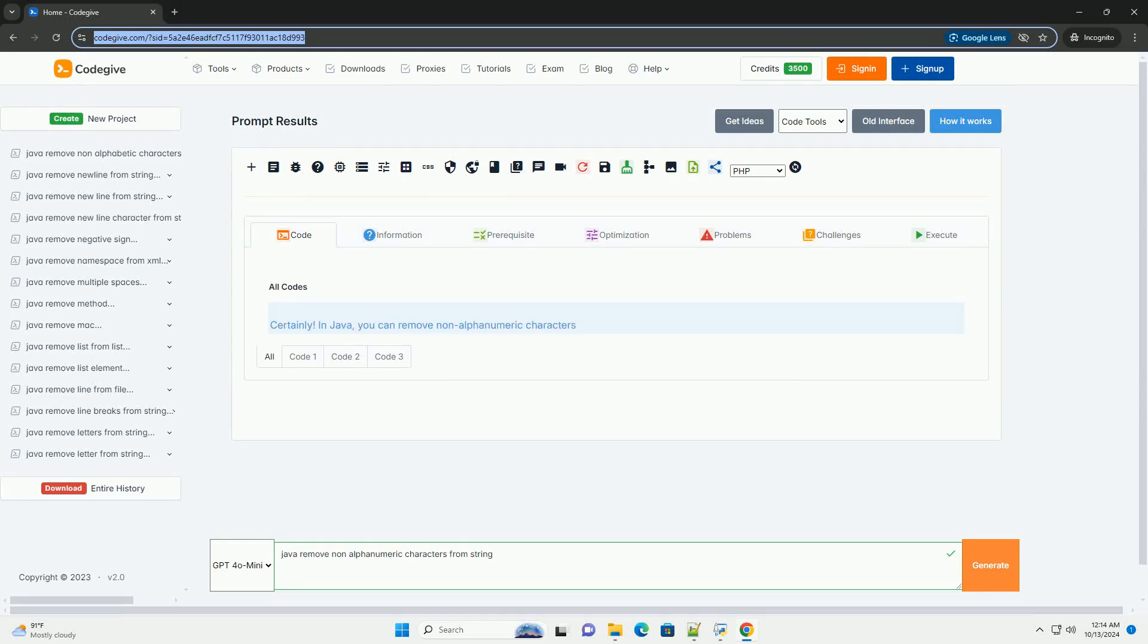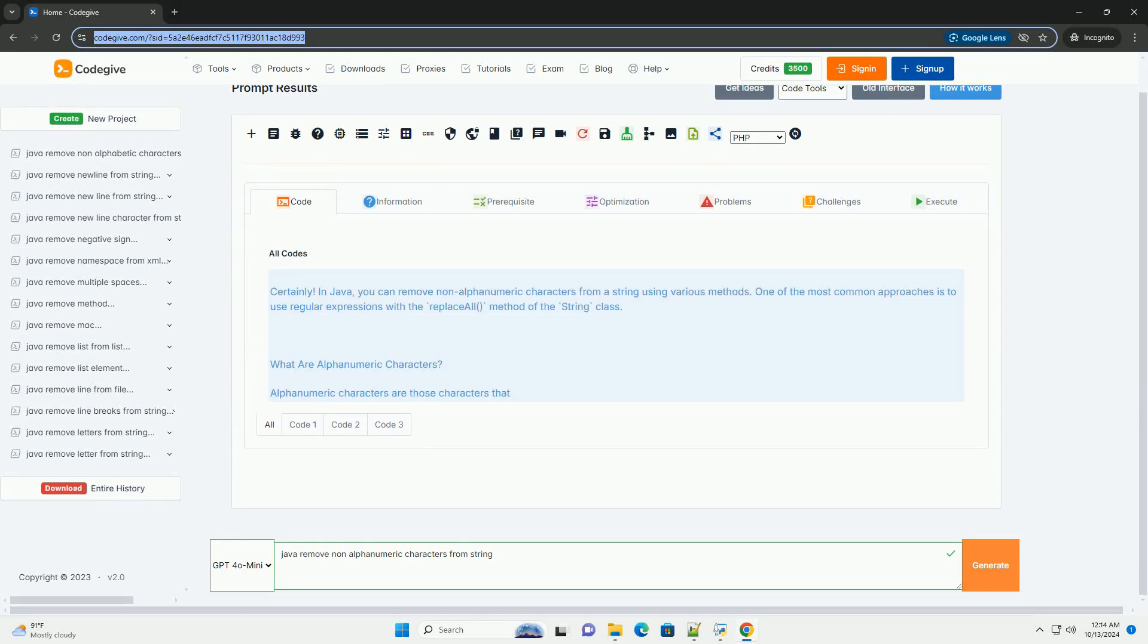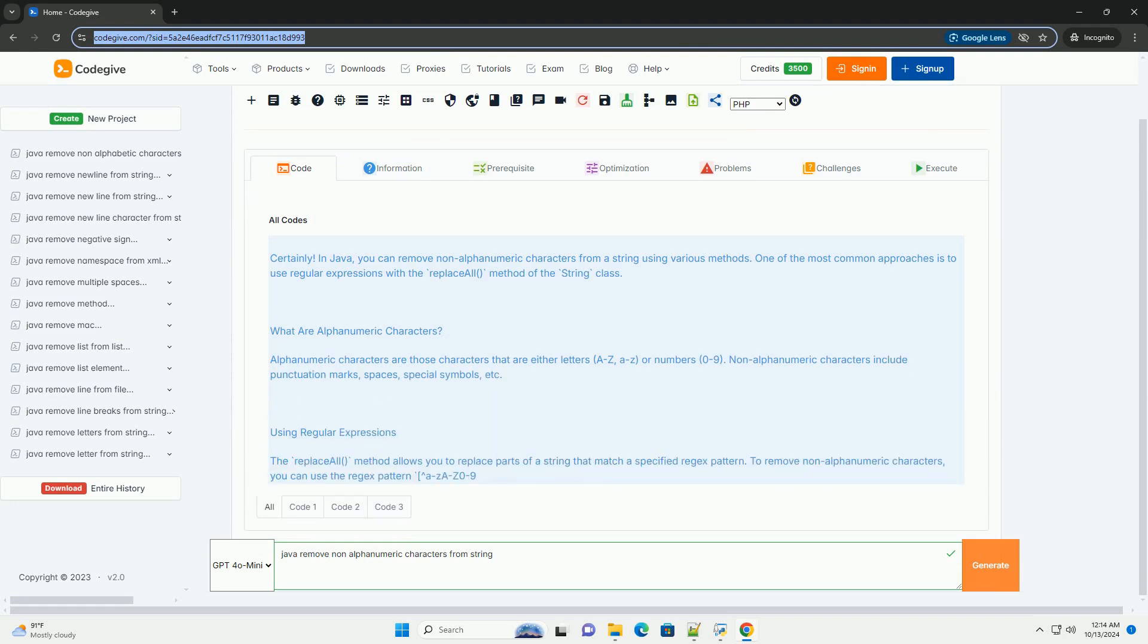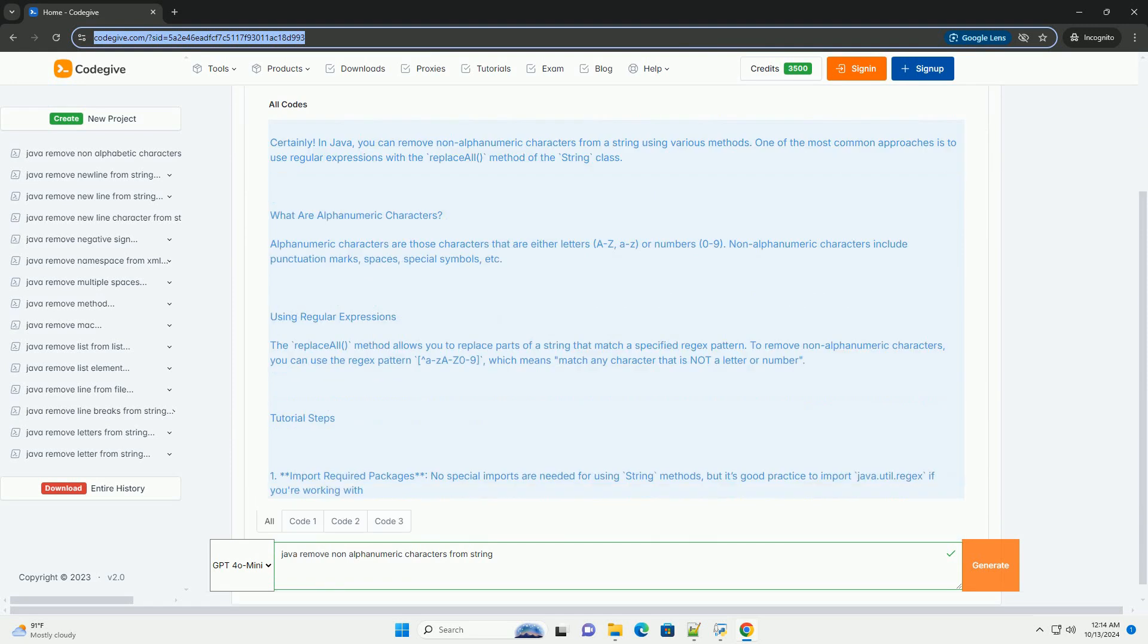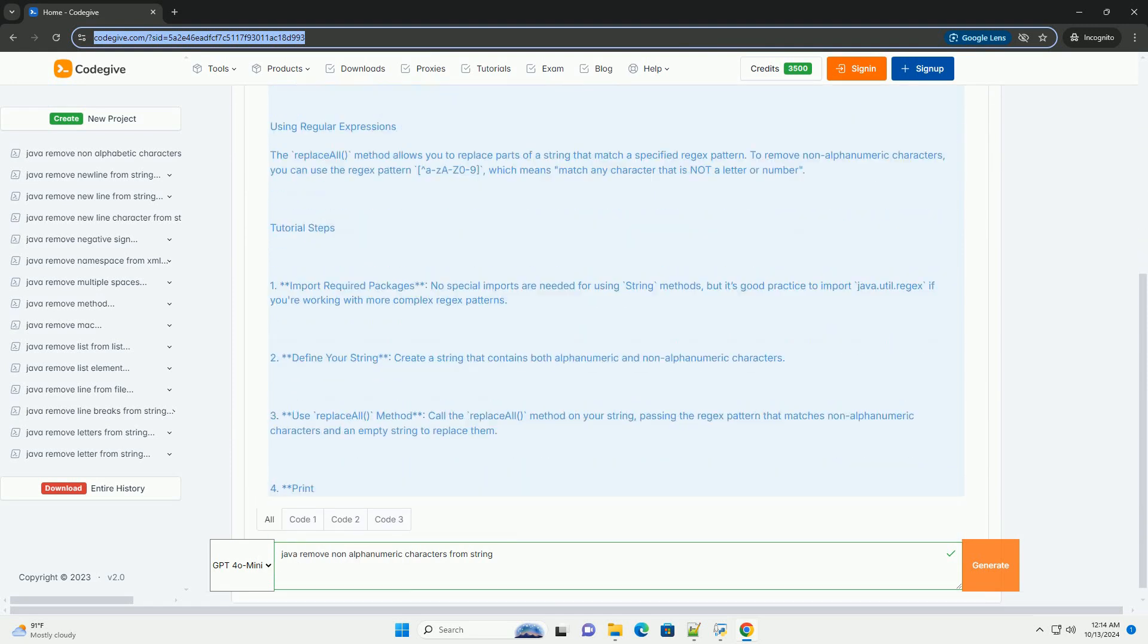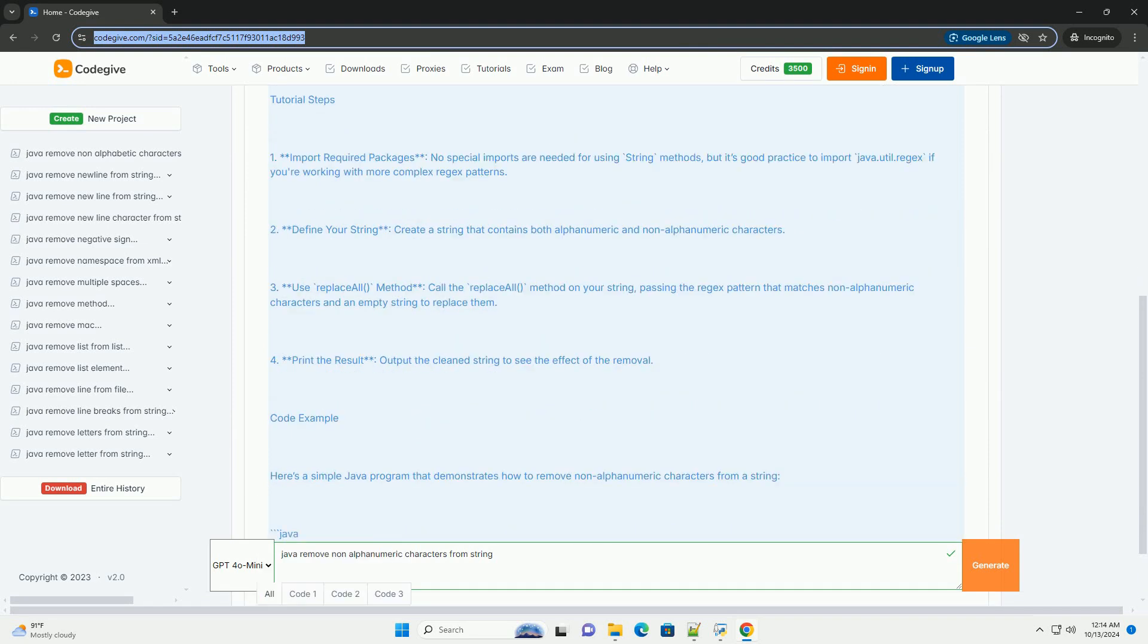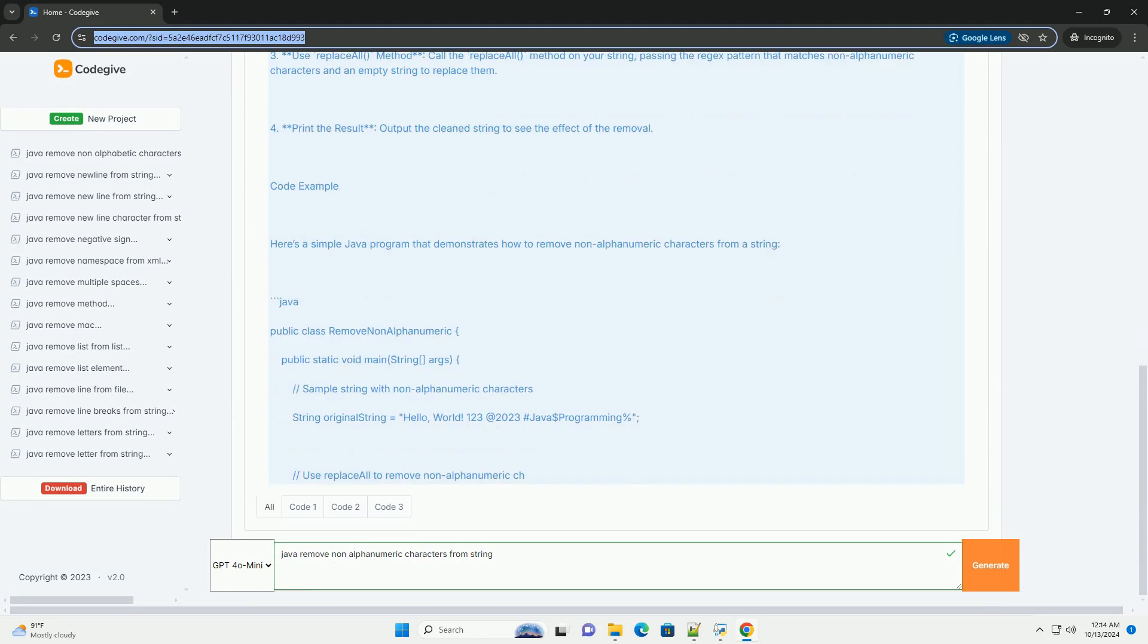Download this code and get free GPT-40 from CodeGive.com, link in the description below. Certainly. In Java, you can remove non-alphanumeric characters from a string using various methods. One of the most common approaches is to use regular expressions with the ReplaceAll method of the string class.